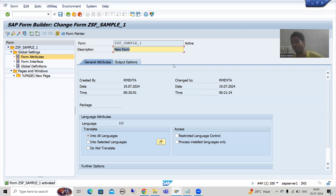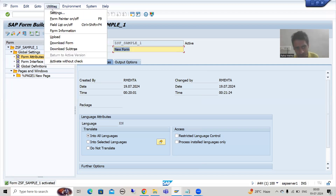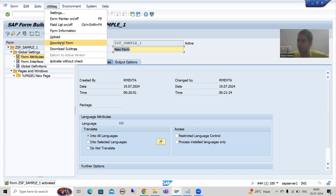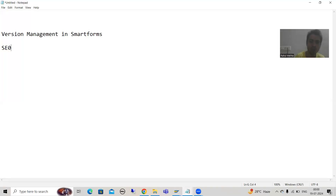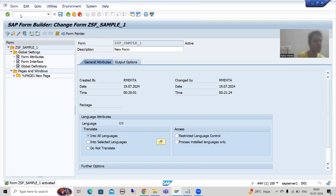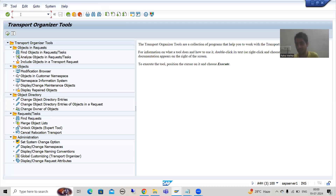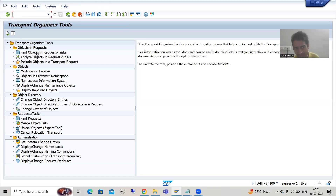Now my smart form is stored in that transport request. If you want to check which particular transport request your smart form is in, you cannot check through version management because there is no such option. In the case of programs, tables, and function modules, you can easily check through version management. So here, how can you check which transport request your smart form is in? We will go to SE03 transaction code — the transaction code for Transport Organizer Tools.